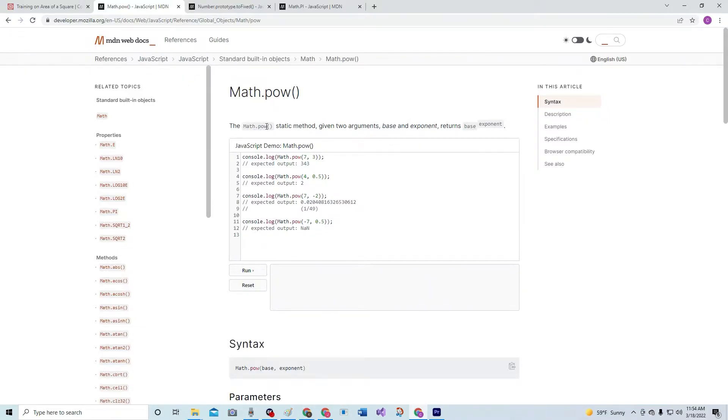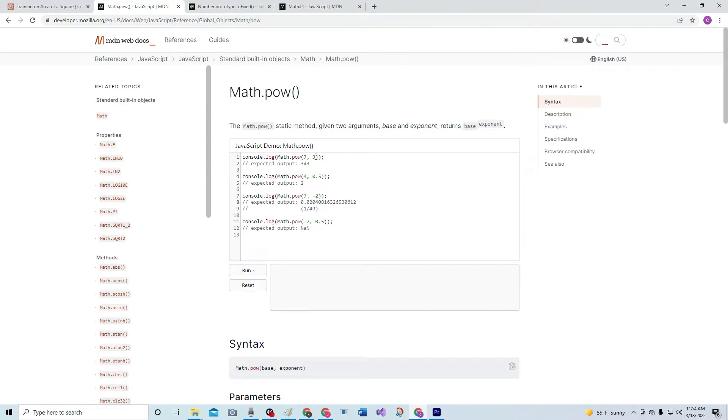The Math.pow static method, given two arguments base and exponent, returns base to the power of exponent. So seven cubed is this, apparently. Four to the one-half power is two, and here's the answer for that.